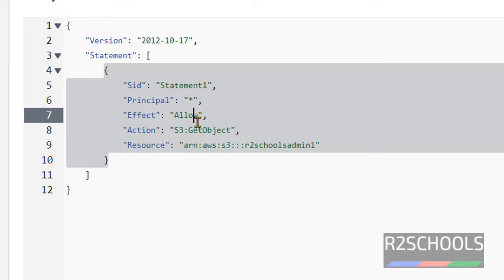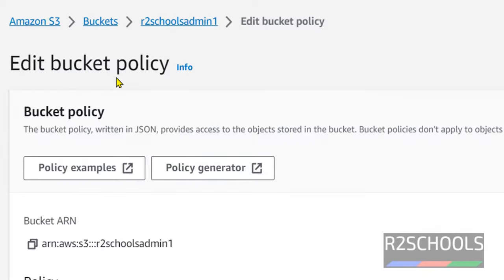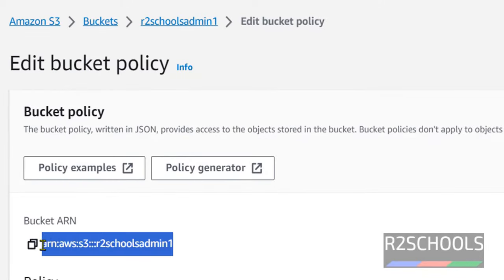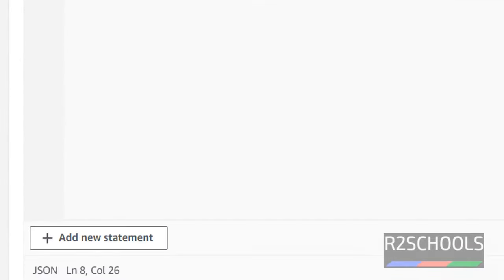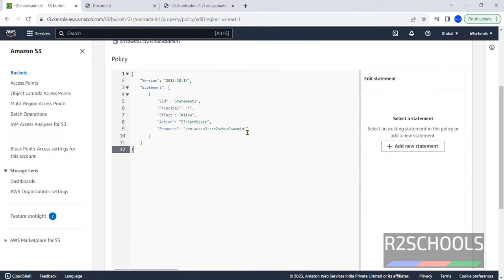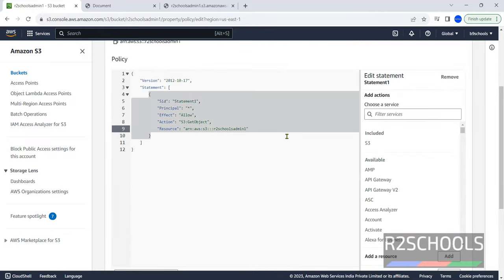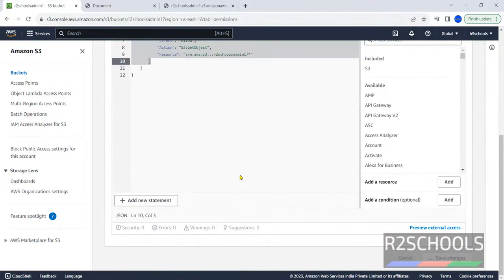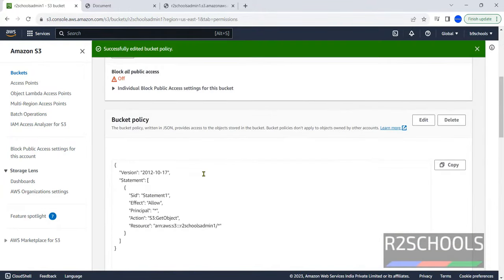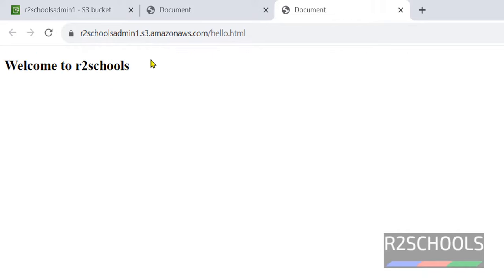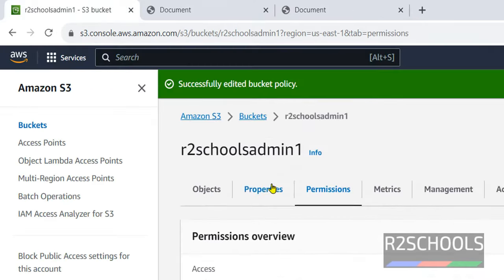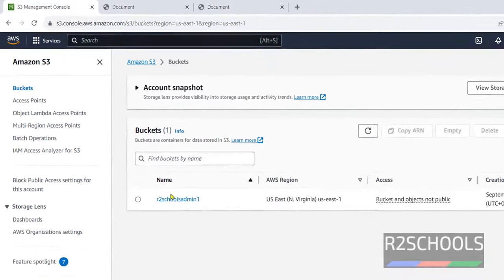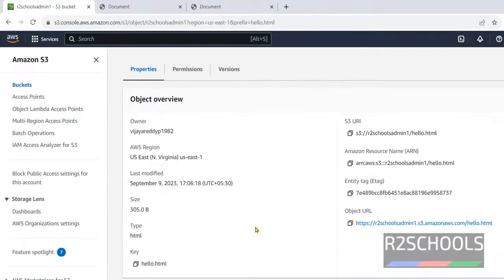S3 get resources. This the resource. This for bucket name. So we have to provide bucket name. So we have changes. Save. Go back to buckets. Click on bucket name. Now click on URL. We are able to access.